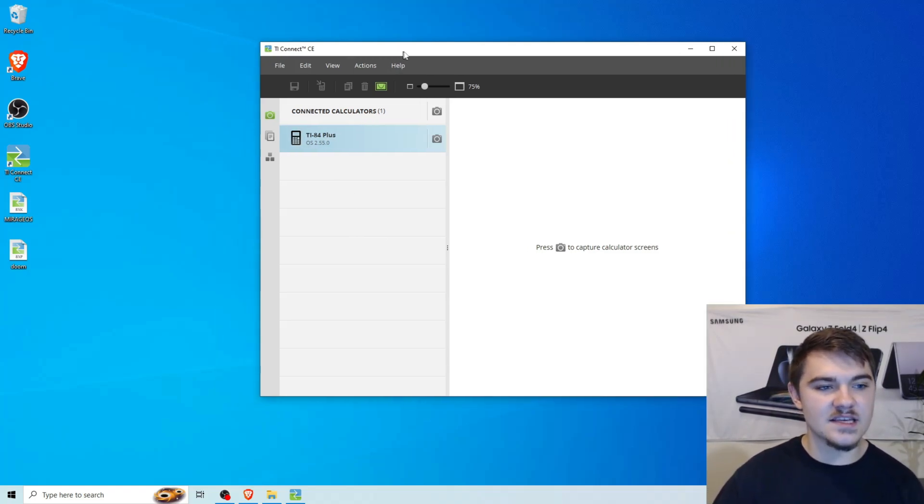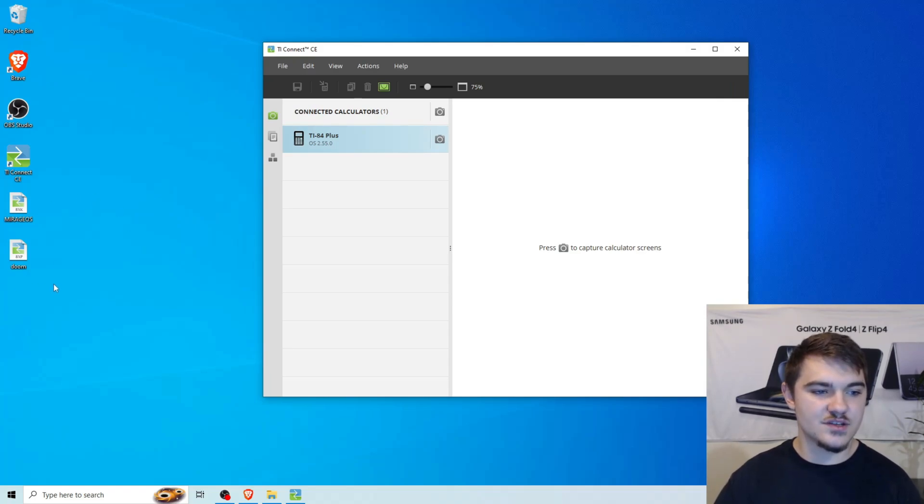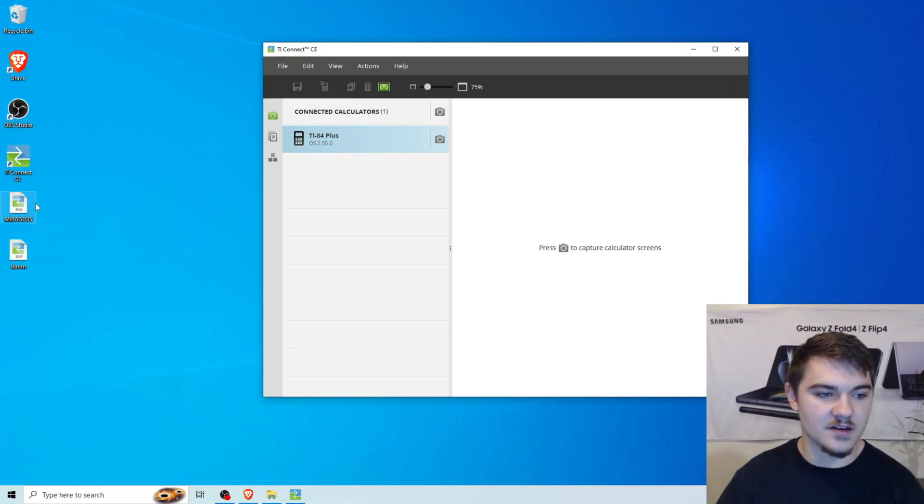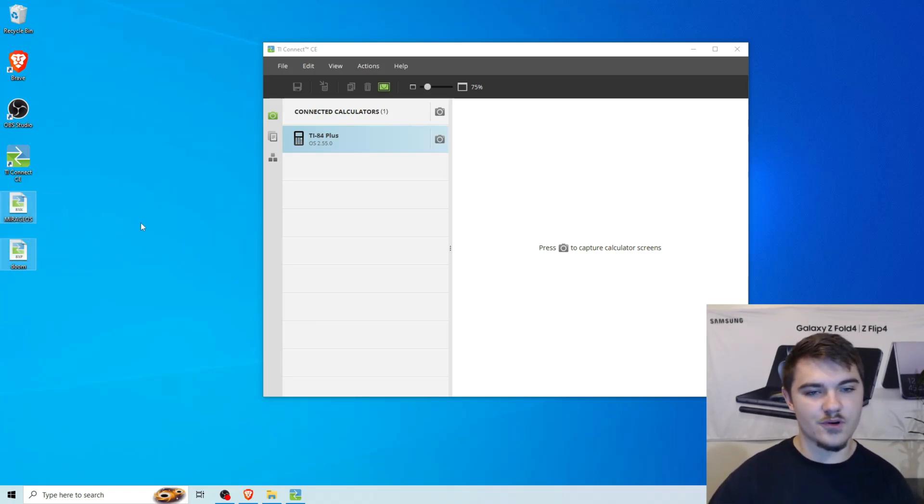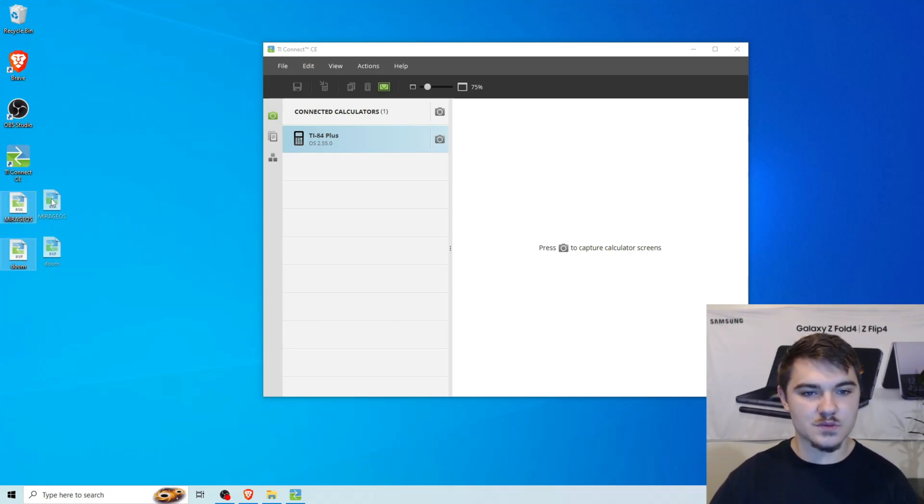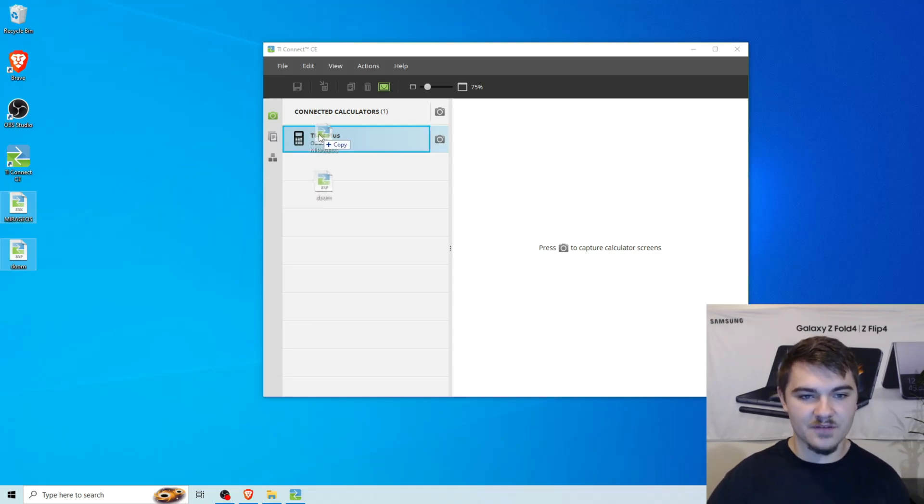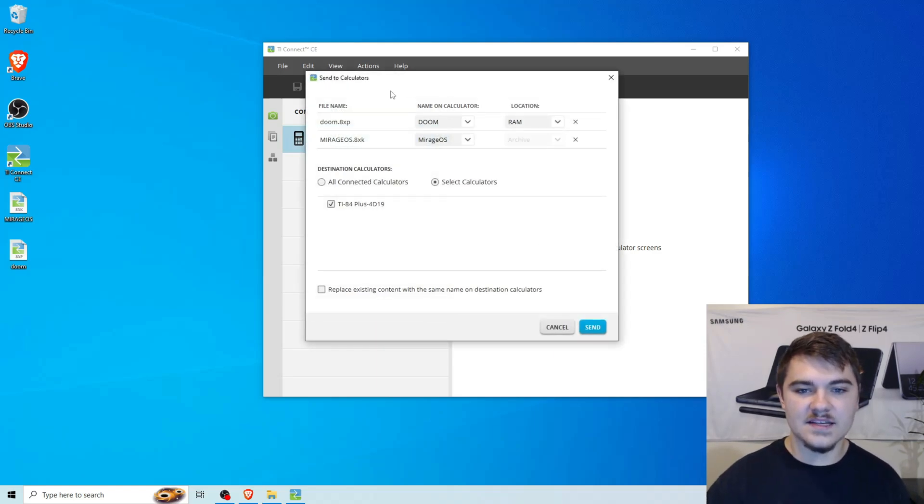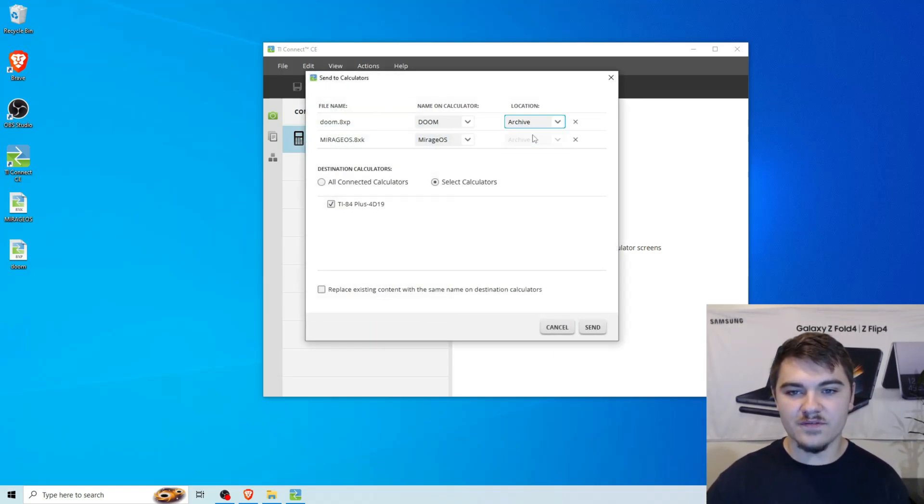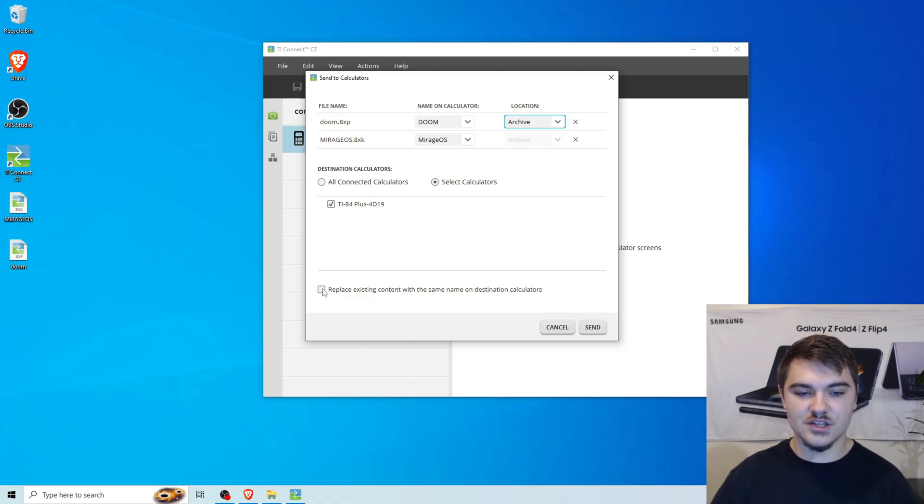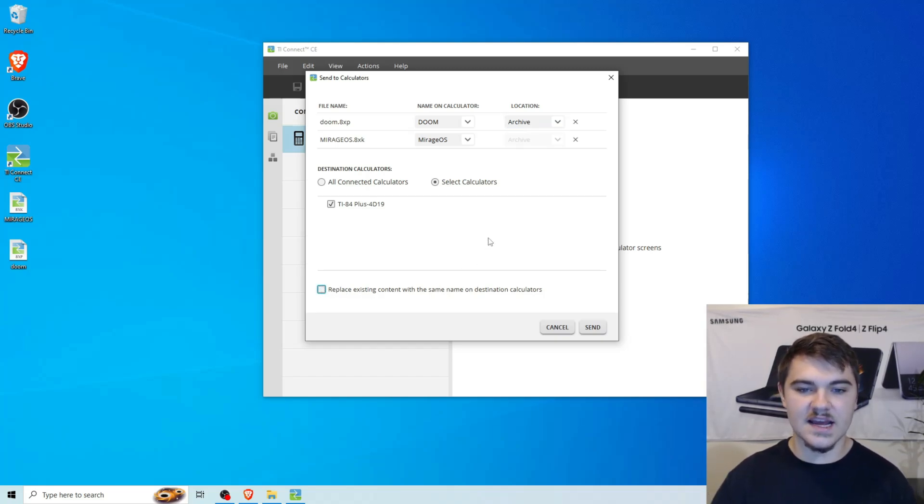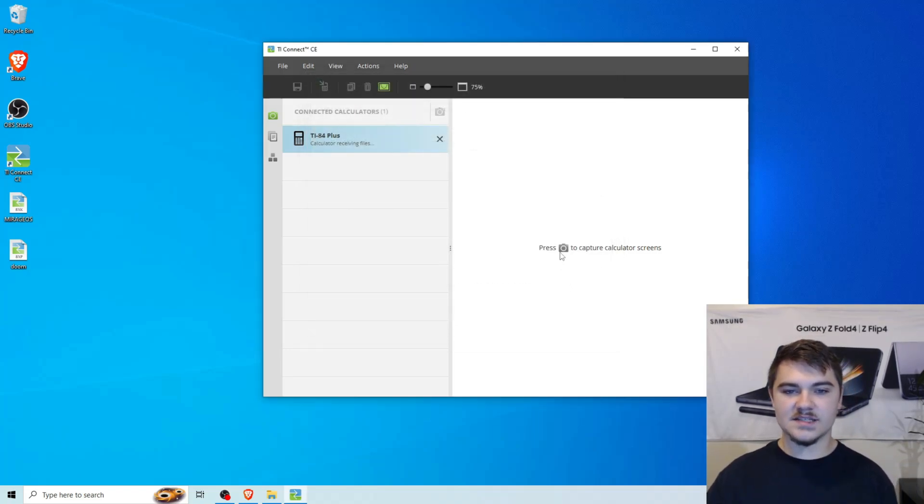So the next thing, we're actually going to just do this. It's really easy. So you see how we have these two desktop files right here. We're going to highlight them by dragging that box. Or you can do them one at a time. And we're just going to drag them on top of this calculator icon right here. We're going to press Copy. And then this thing is going to pop up. We're going to move both of them to Archive. And then just in case there's any issues, we're going to press Replace Existing Content. So now we're just going to press Send.